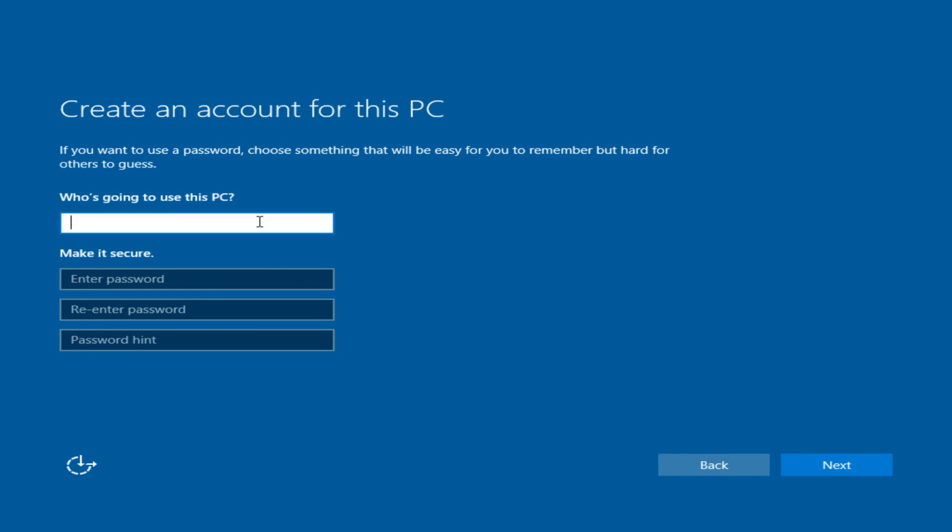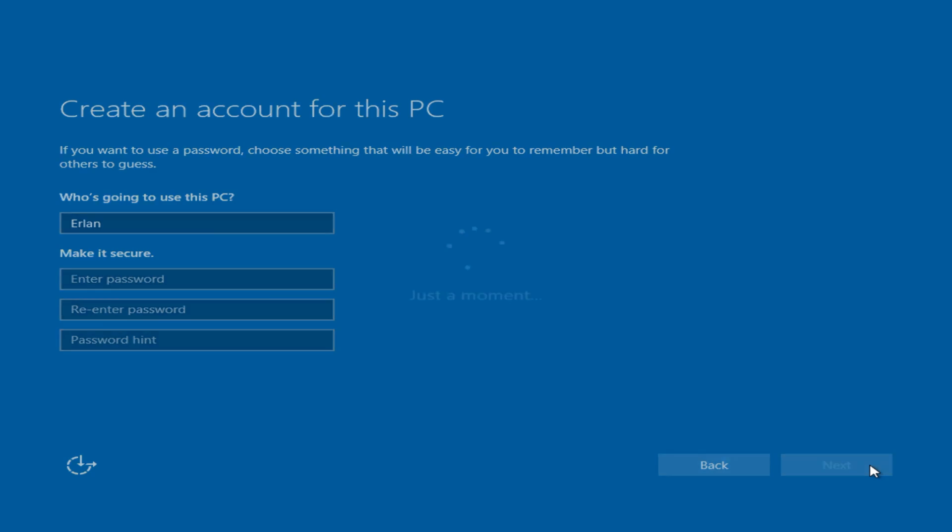Enter your username. I will leave the password blank. Click Next.